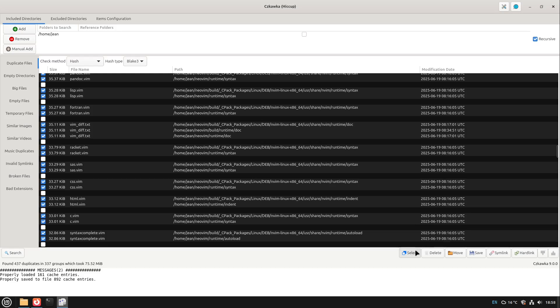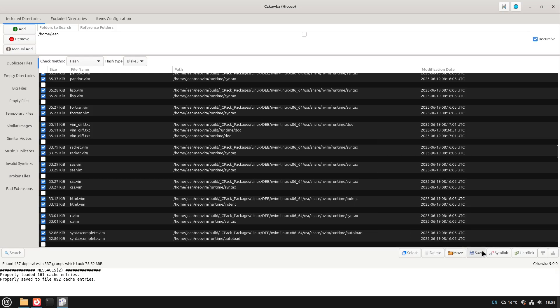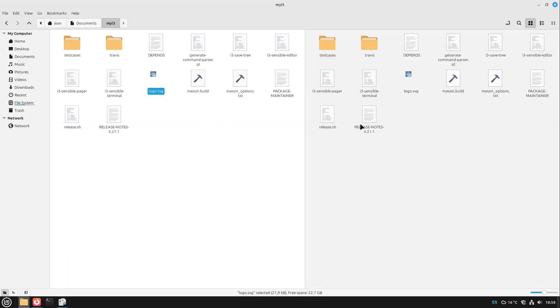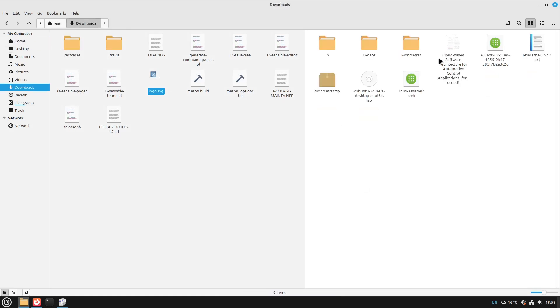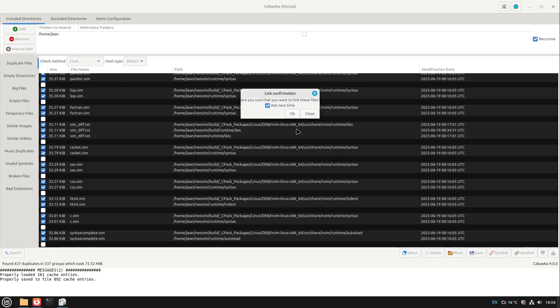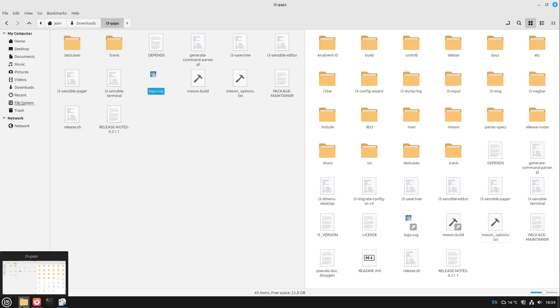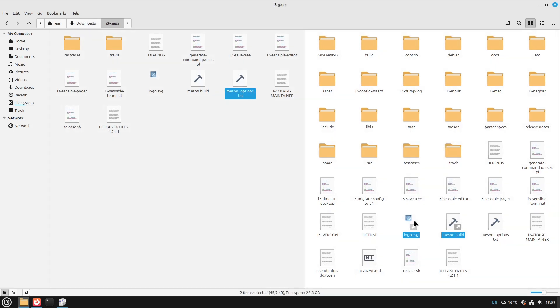But what we are doing now is to select everything and then I create a symlink. If we have a look, this logo.svg is the same, all these files are the same which are also in our downloads folder. I'm clicking on the symlink option, hit okay, and we don't see any duplicates anymore. If we have a look to our file manager again and reload, we see there are now some files linked to the other folder here, to this documents my i3.